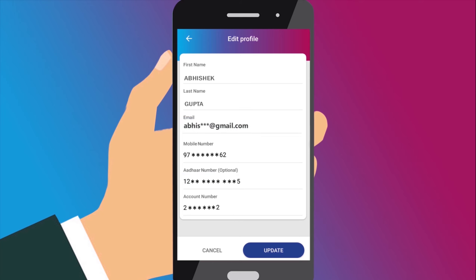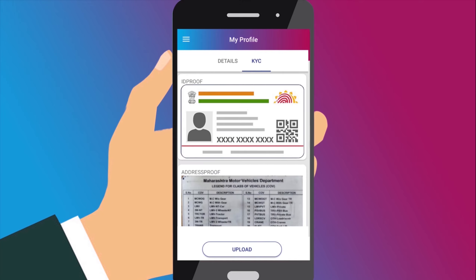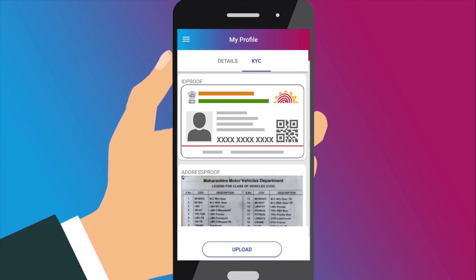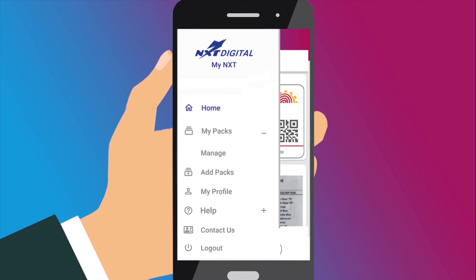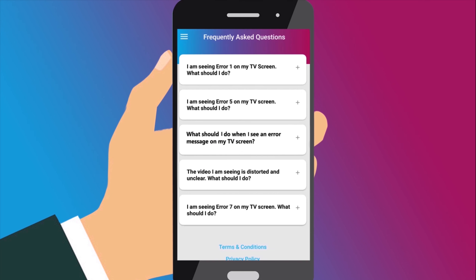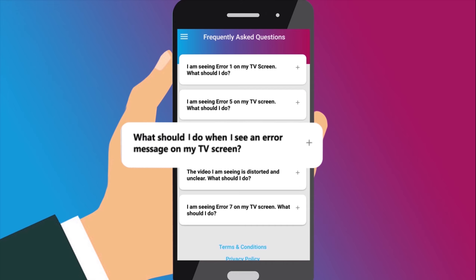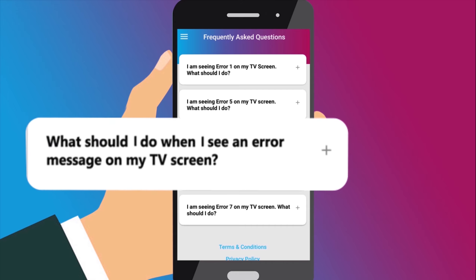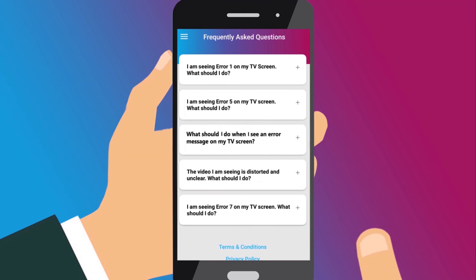You can update your KYC online by uploading ID proof and address proof. In the Help section, you will get ready answers to some frequently asked questions or problems that you may encounter, for instance, what should I do when I see an error message on my TV screen?